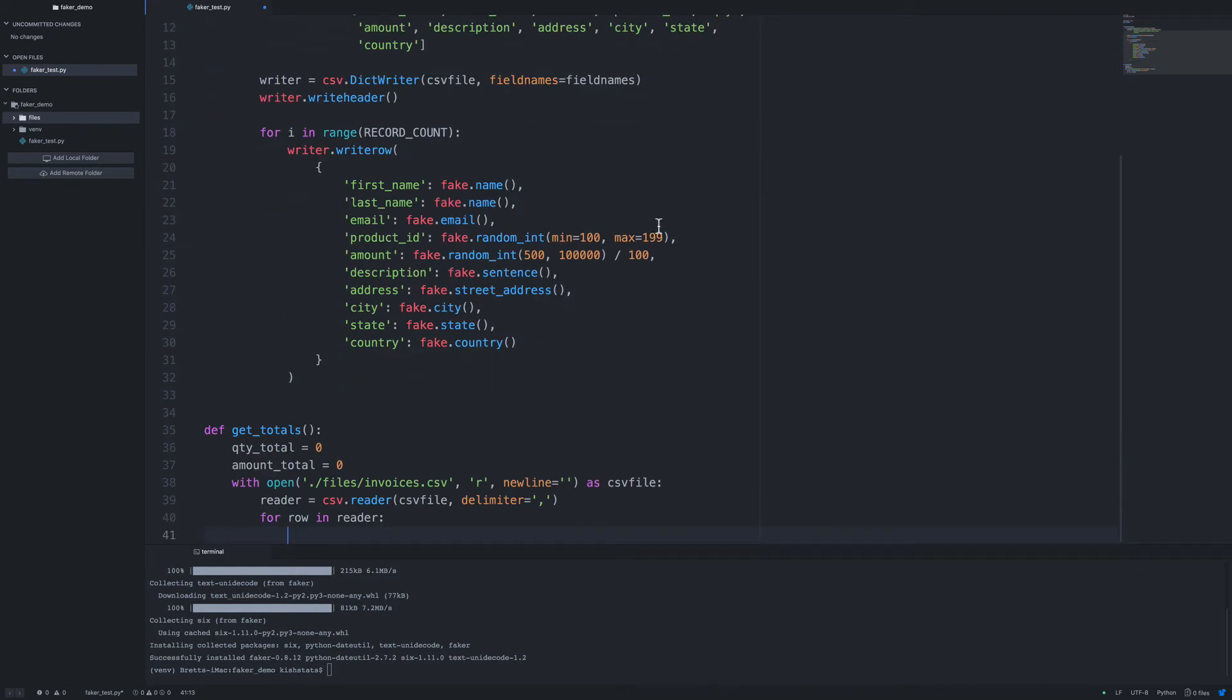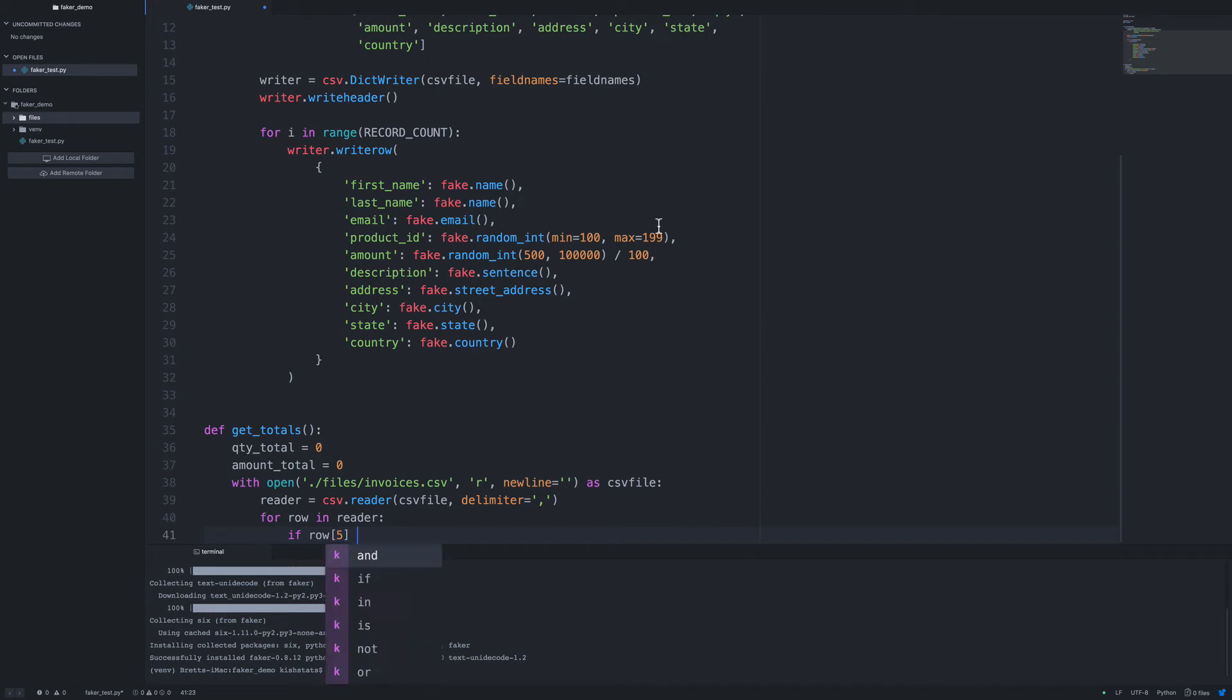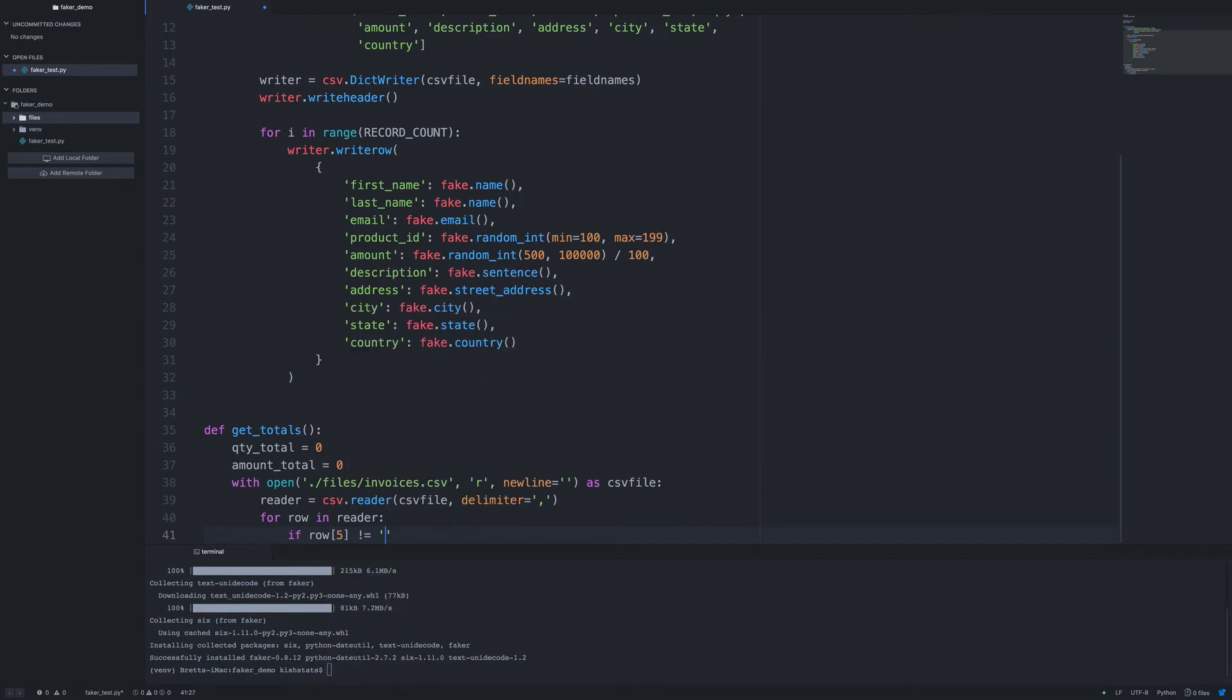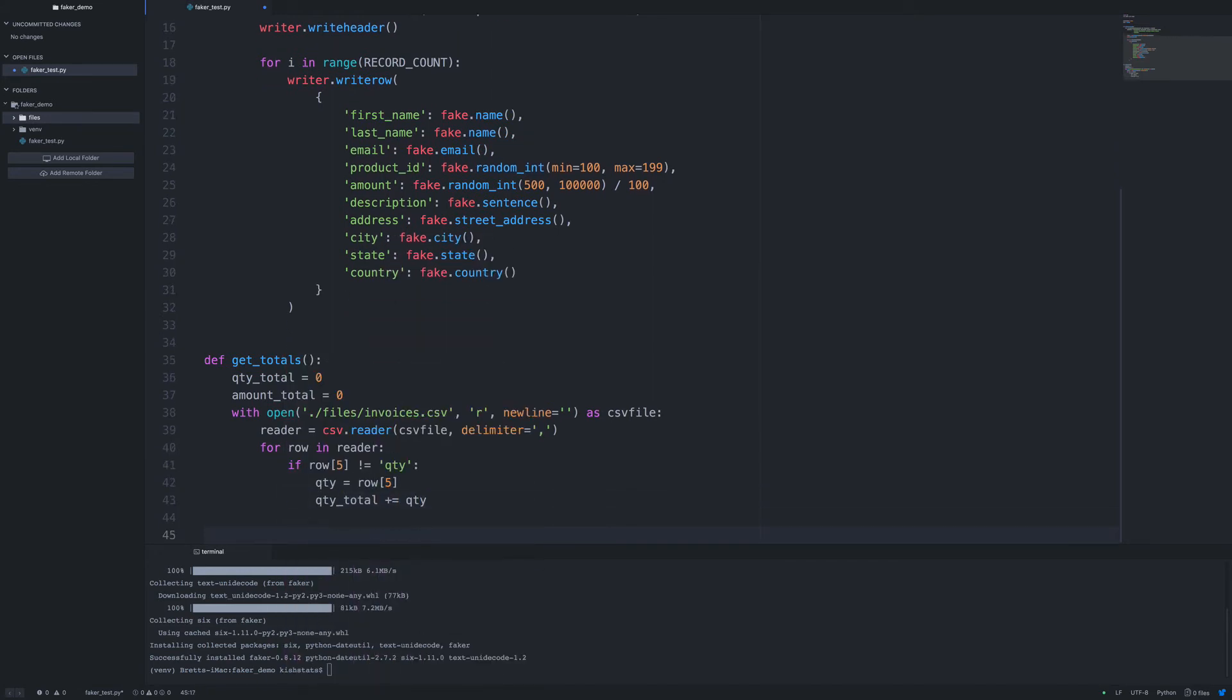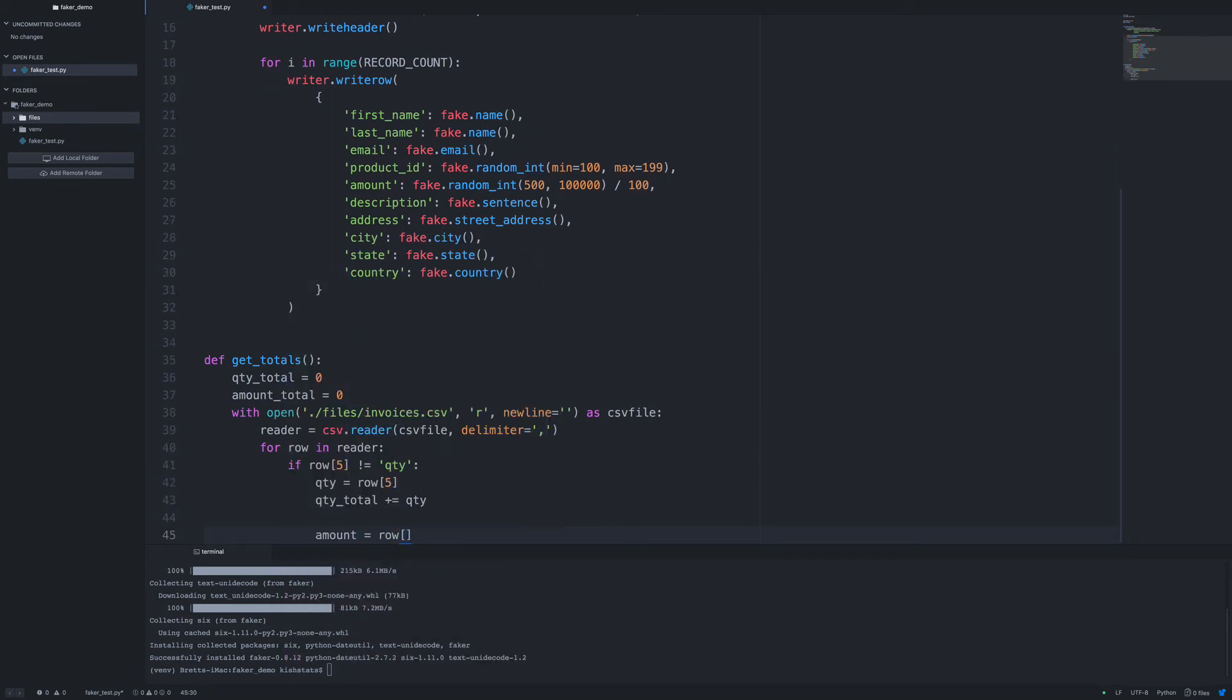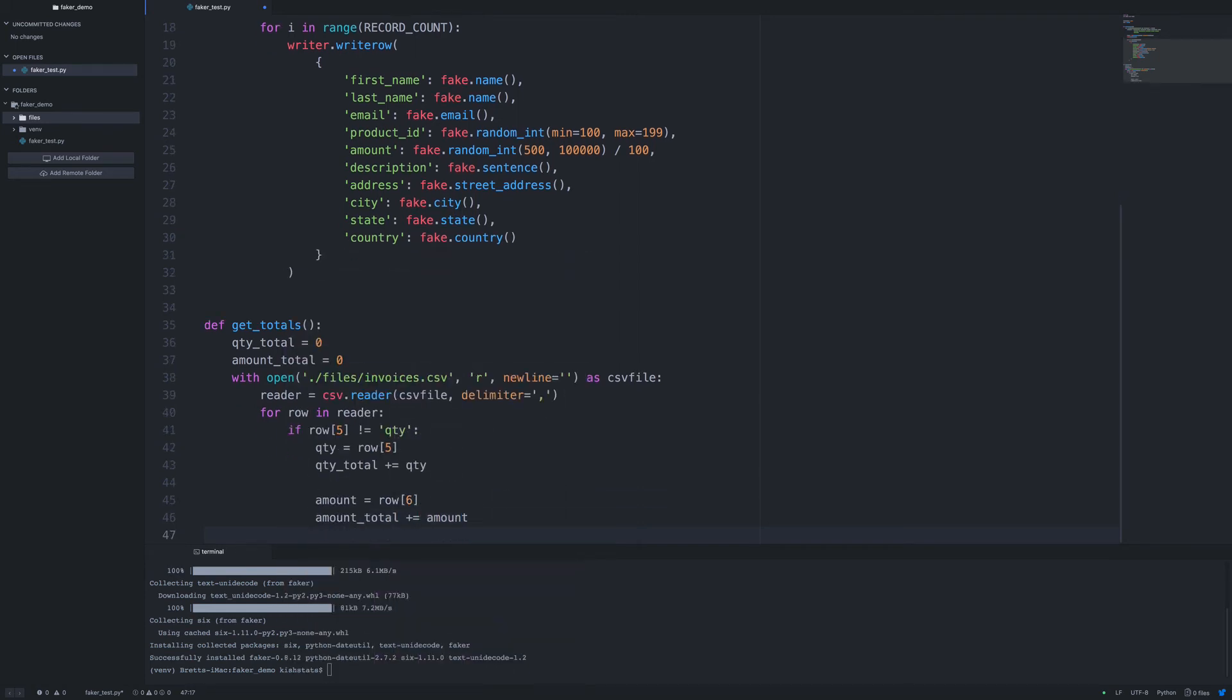So we want to make sure that we're not trying to add the header row. So we'll say if row 5 is not equal quantity, that way we skip over the first row. And then we want to return our totals.